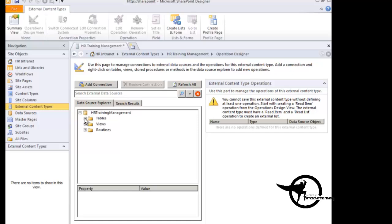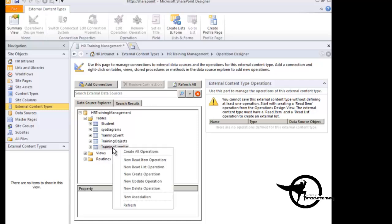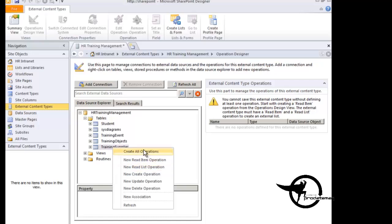So for this demo, we're going to connect to the Training Supplier table in the HR Training Management database. So we are going to right-click on Training Supplier, and if we wanted to make this a read-only connection, we could go and choose just read item or read list and create only those operations. But we want to be able to read and write to this data source, so I'm going to choose to create all operations.